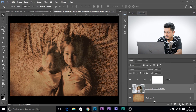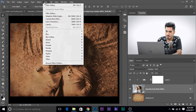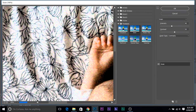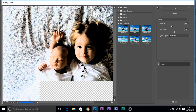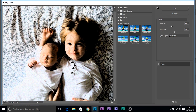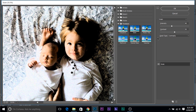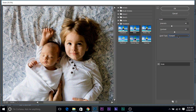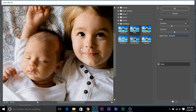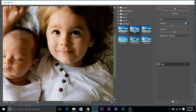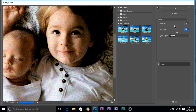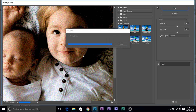Now let's add some filters. Go to Filter > Filter Gallery. Under Texture, select Grain. You can choose any grain type you like — clumped, contrasty, etc. Let's go ahead and make the intensity a little more and increase the contrast just a little bit. Click OK if you're satisfied and have a look at the effect — it looks really, really nice.